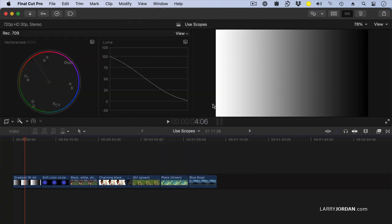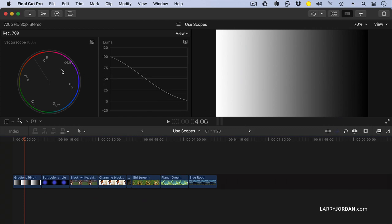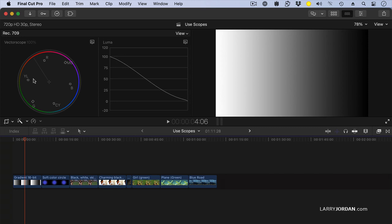There are four scopes inside Final Cut. There's the Waveform Monitor, that's this one right here. The Vectorscope, that's this one right here. The RGB Parade, and the Histogram. When you're getting started, the two most important scopes are Waveform and Vectorscope. Yes, the others are useful, but they're nowhere near as useful as these two.